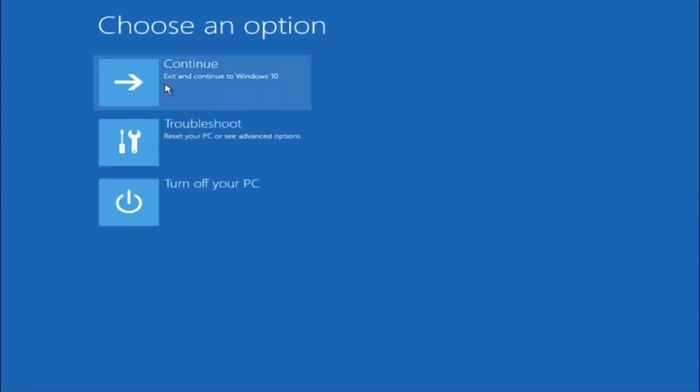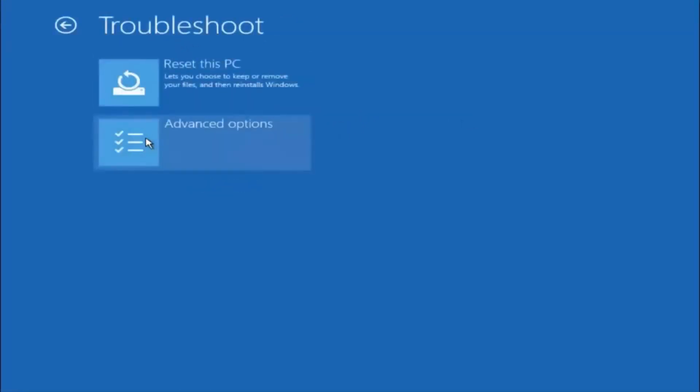Underneath choose an option, left click on troubleshoot. Now that we are underneath the troubleshooting window, select advanced options.